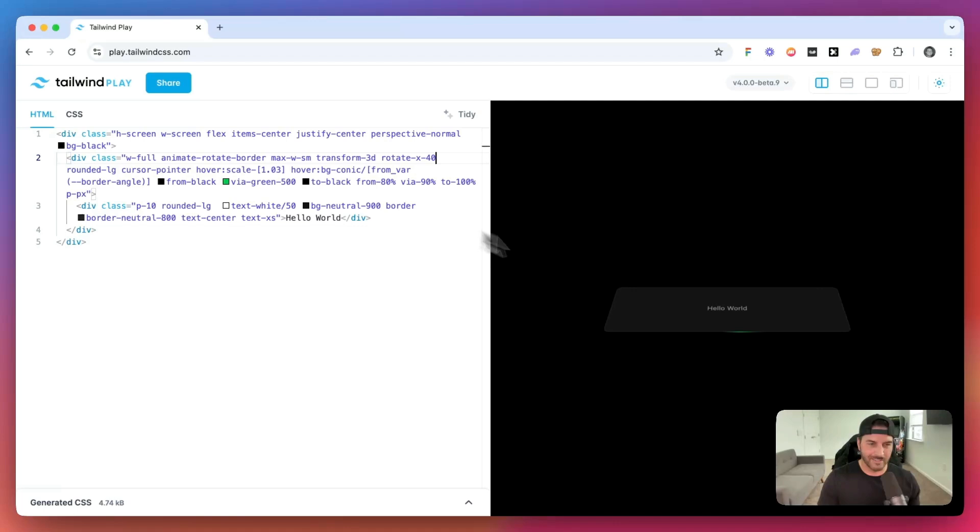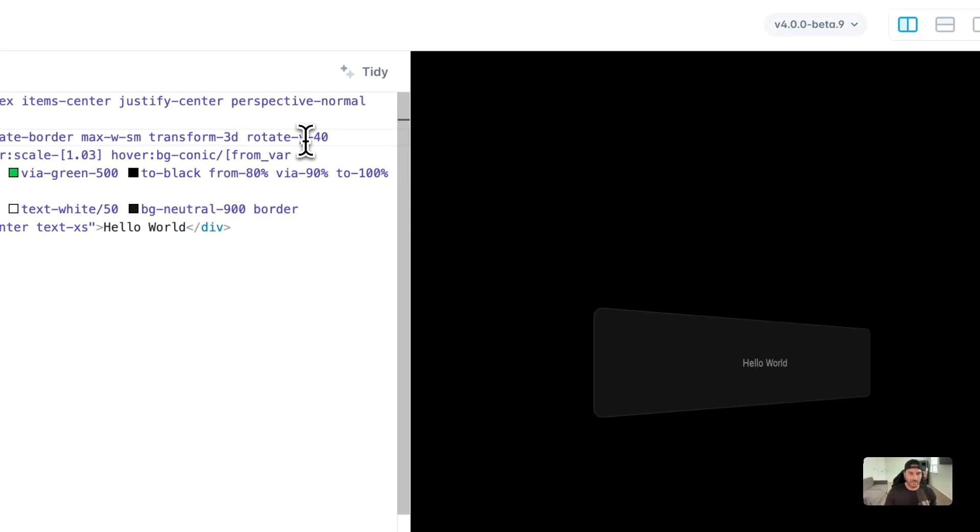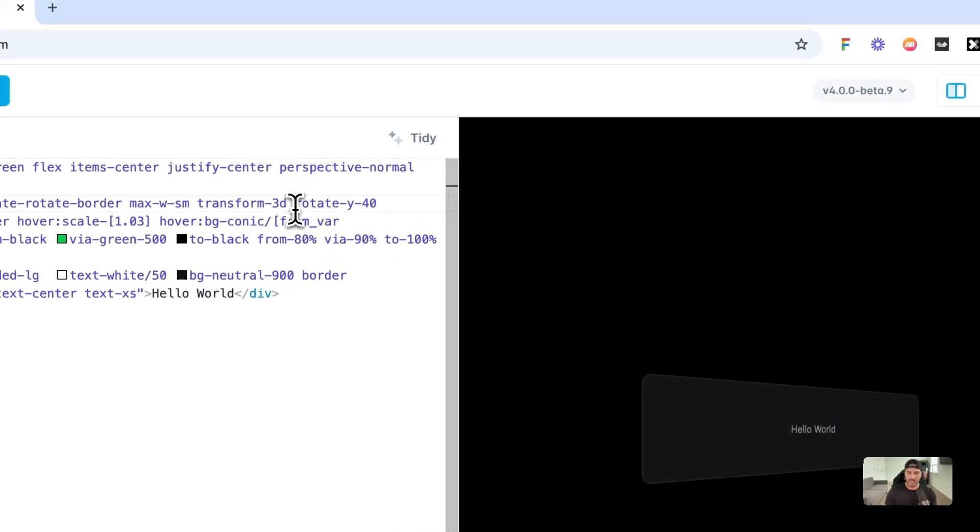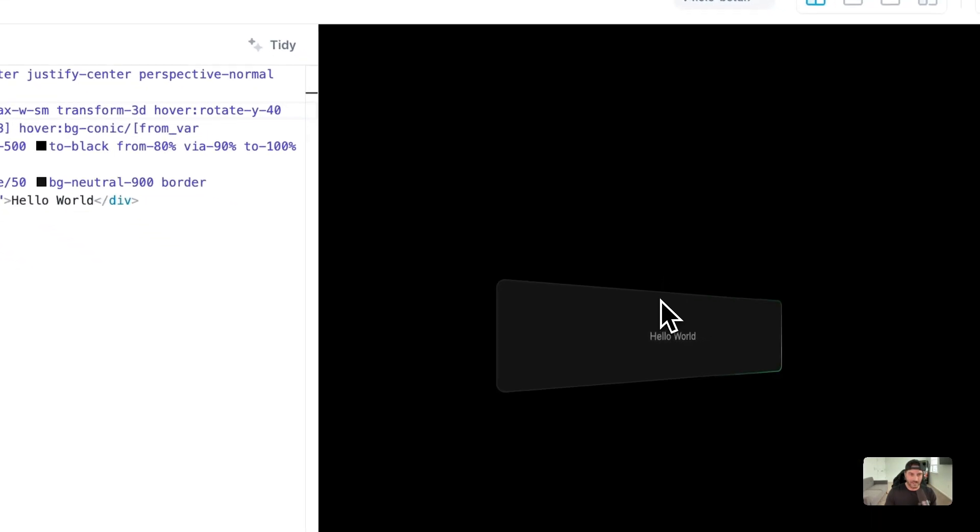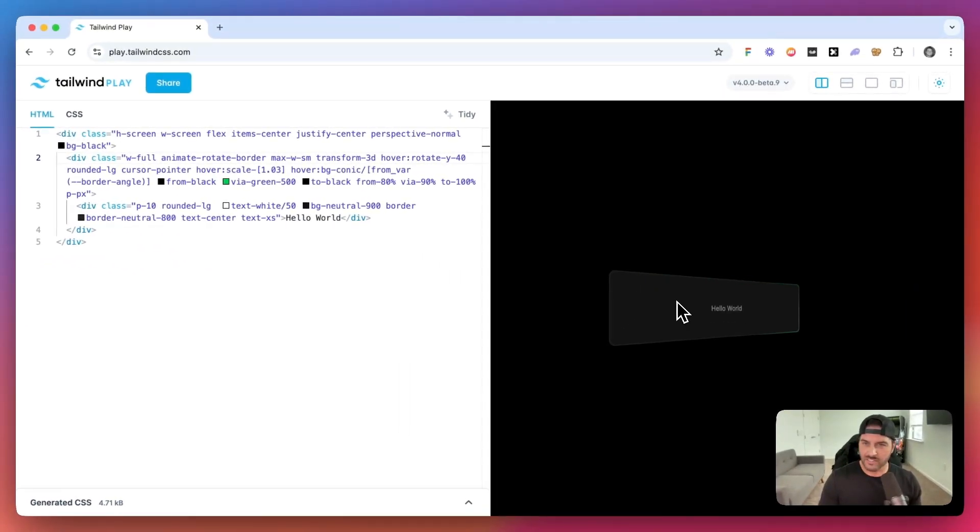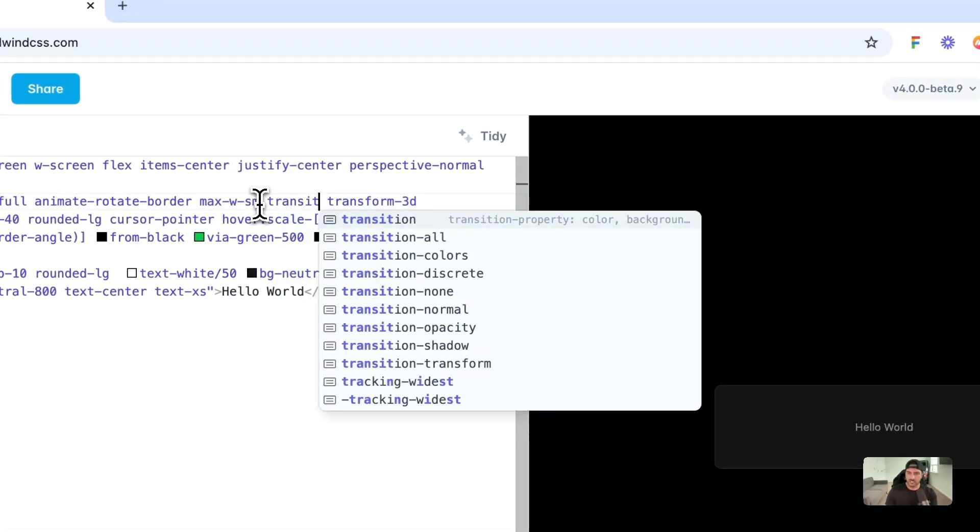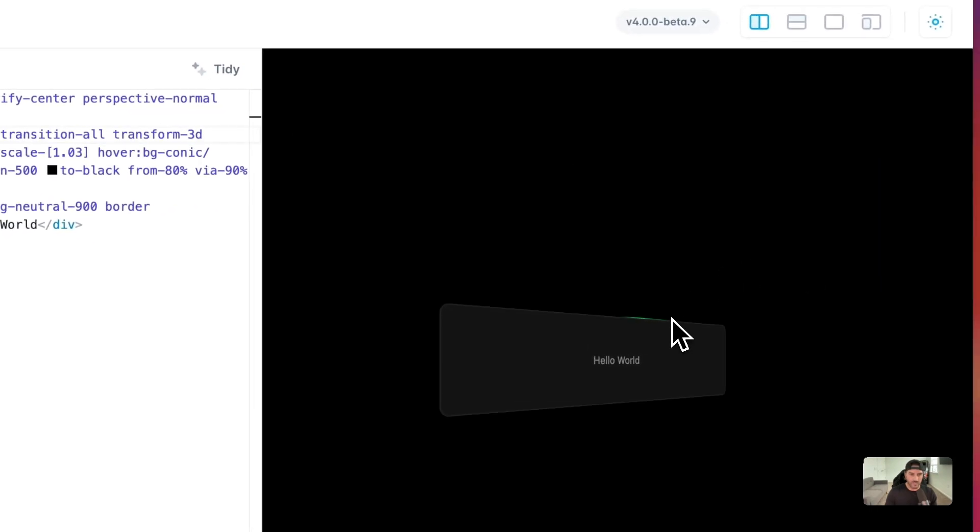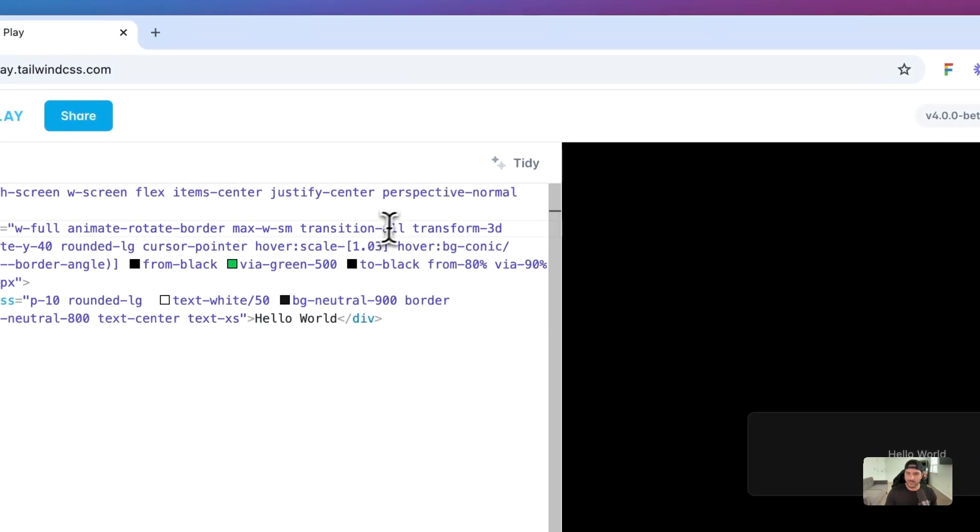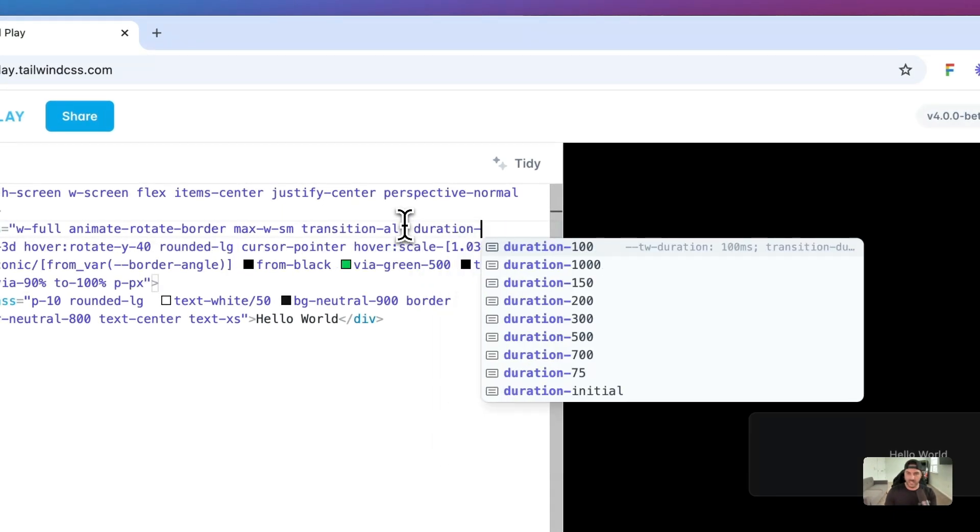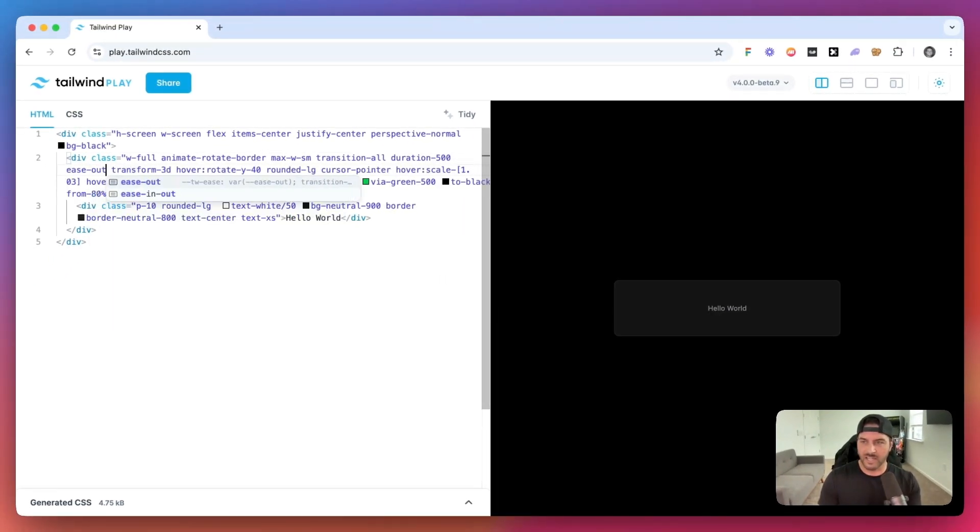And you can see now it kind of has like this, it's kind of rotated in. We could change this to rotate y, and it has that effect right there. We could even have like a hover effect. So as you hover over it, then it does that rotate. Although it doesn't seem to animate. So maybe we need to add the transition all. And perhaps now as we hover over it, yeah, it kind of has like that sleek effect.